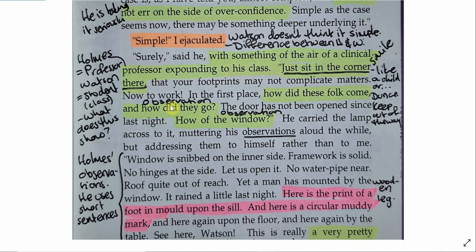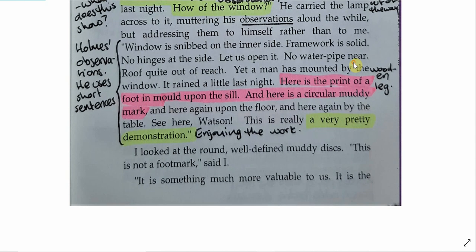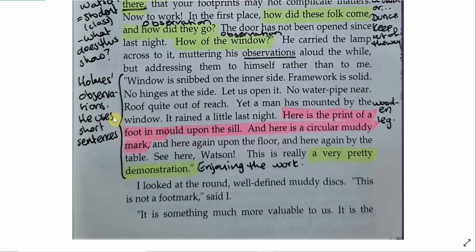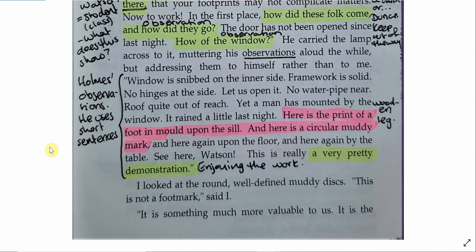Now here we see Holmes using observation. He wants to observe how the people entered. He wants to observe whether they entered in the window. Watson even makes note that Holmes is muttering observations aloud all the while. And again, we see Holmes observing the scene using short sentences to make points. Window snipped on the inner side. Framework is solid. These are very matter of fact, to the point statements that you might see somebody using in evidence. If this was a court case, you might see a policeman trying to make a note of the scene of a crime.